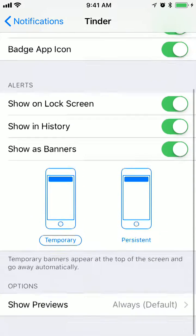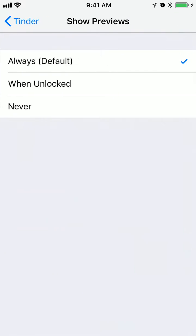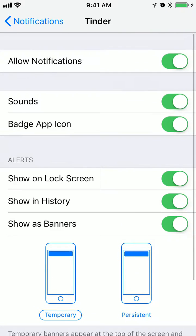So that's about it. There are also options with showing previews, but basically that's what you can do to turn off Tinder notifications.